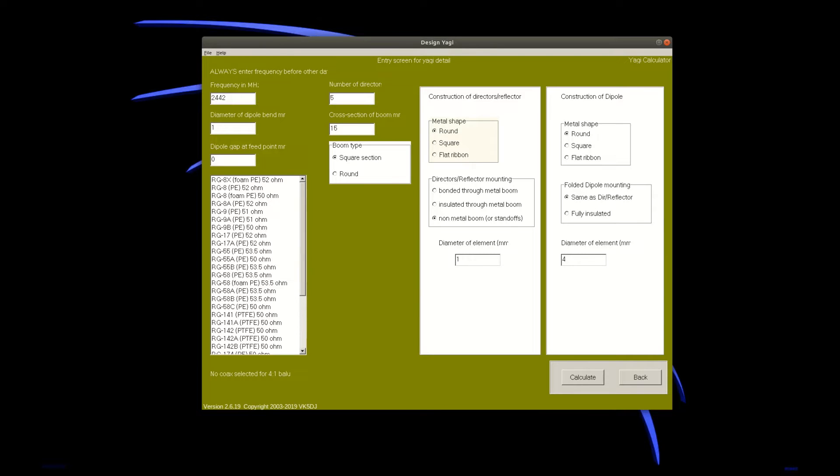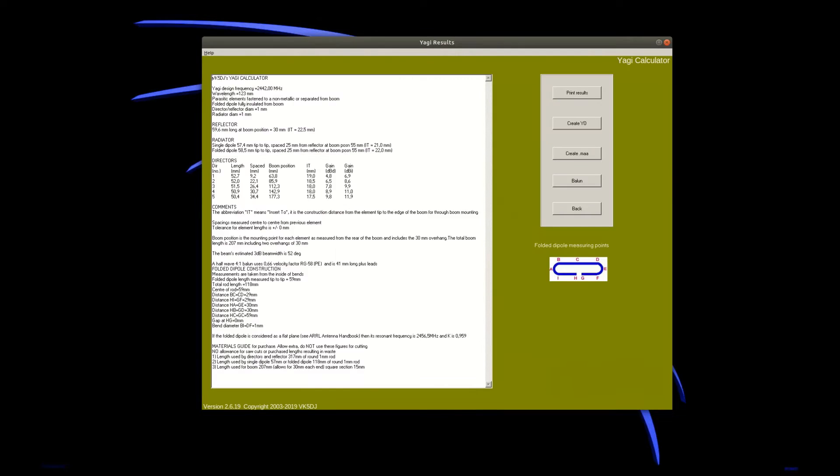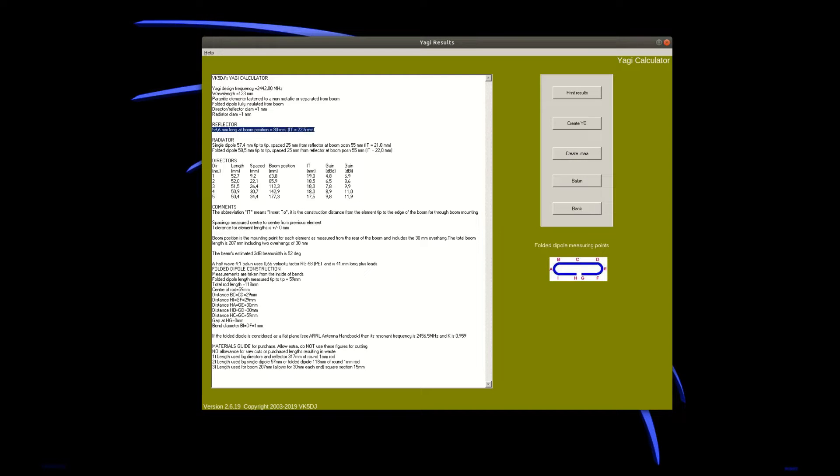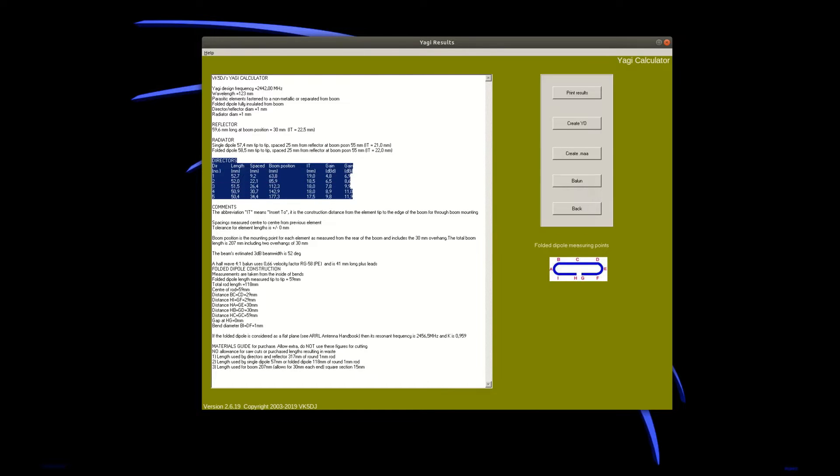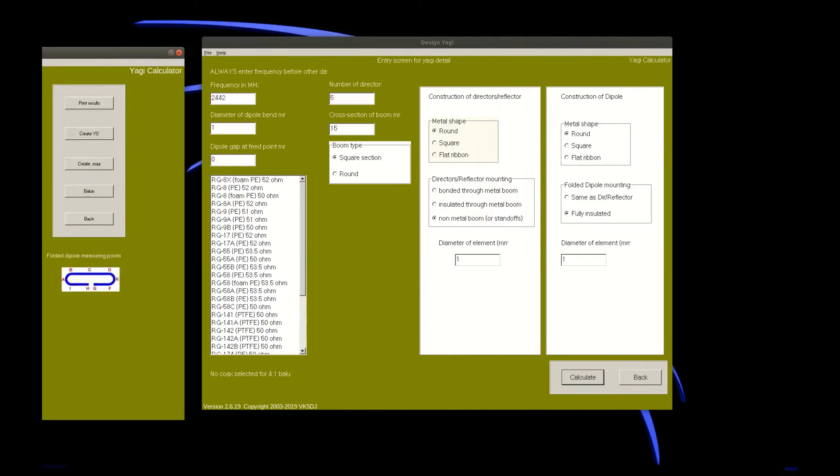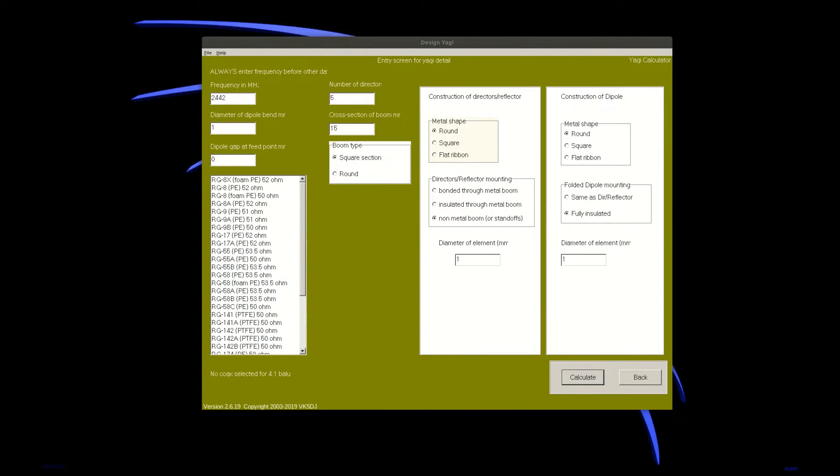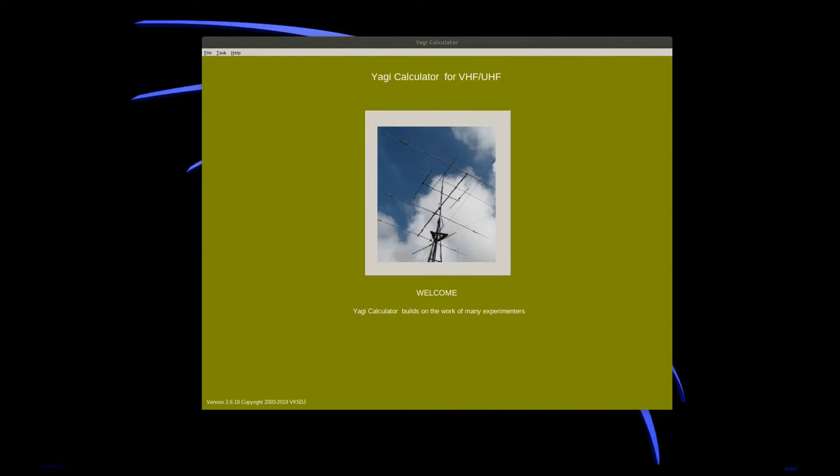We only have 5 directors and we have a boom that is the middle bar which is roughly 15 mm in size. One needs to keep in mind that the online calculators mainly assume that the boom is made of metal which is not the case with VK5 DJ's calculator. So I enter all the other parameters - I want 5 directors, of course we have the reflector and it will give me the values of how long the wires need to be.